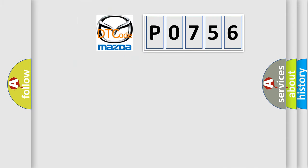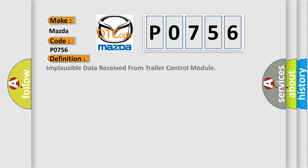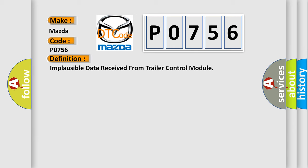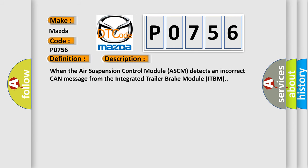So, what does the diagnostic trouble code P0756 interpret specifically for Mazda car manufacturers? The basic definition is implausible data received from trailer control module. And now this is a short description of this DTC code: when the air suspension control module ASCM detects an incorrect CAN message from the integrated trailer brake module ITBM.